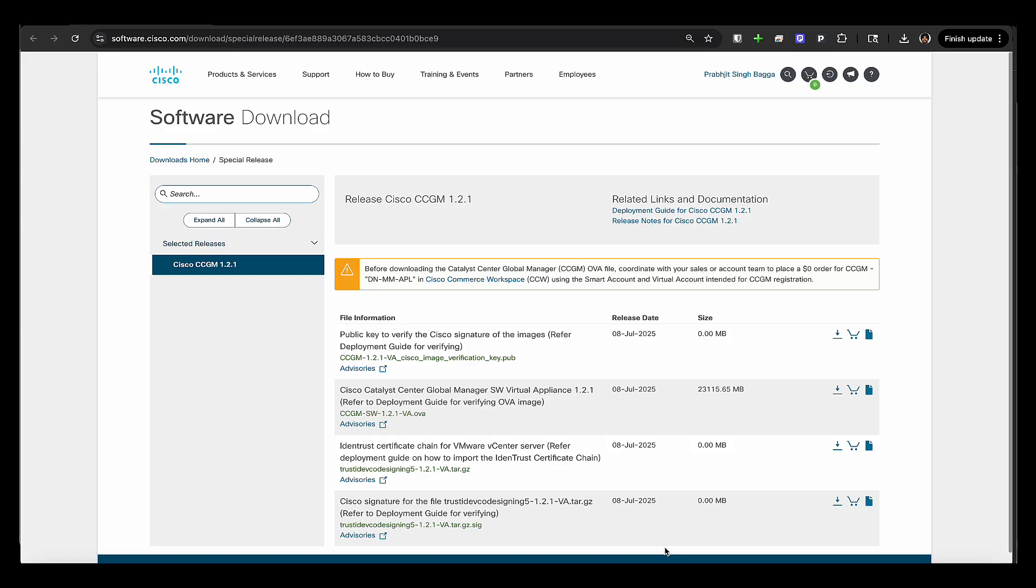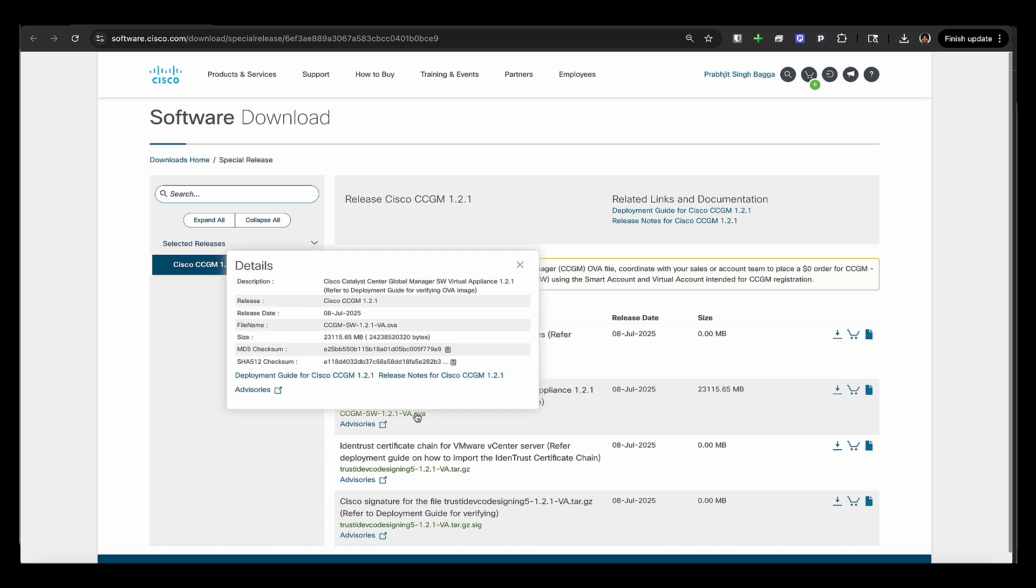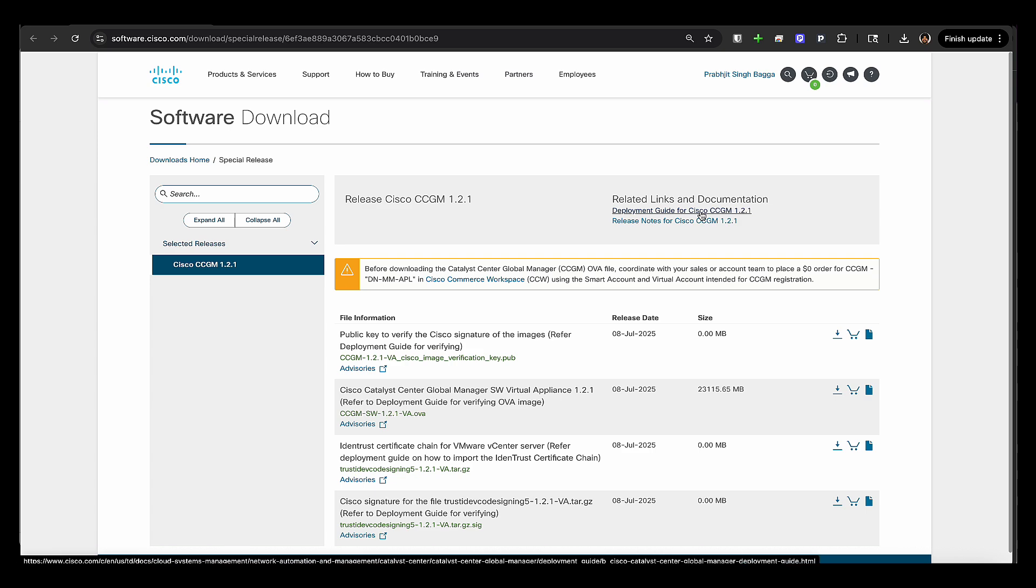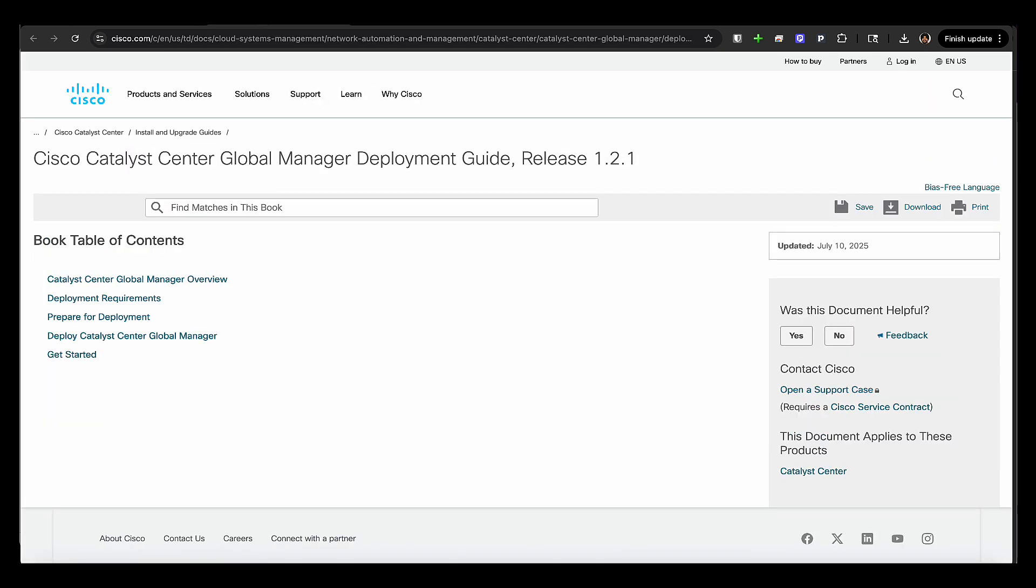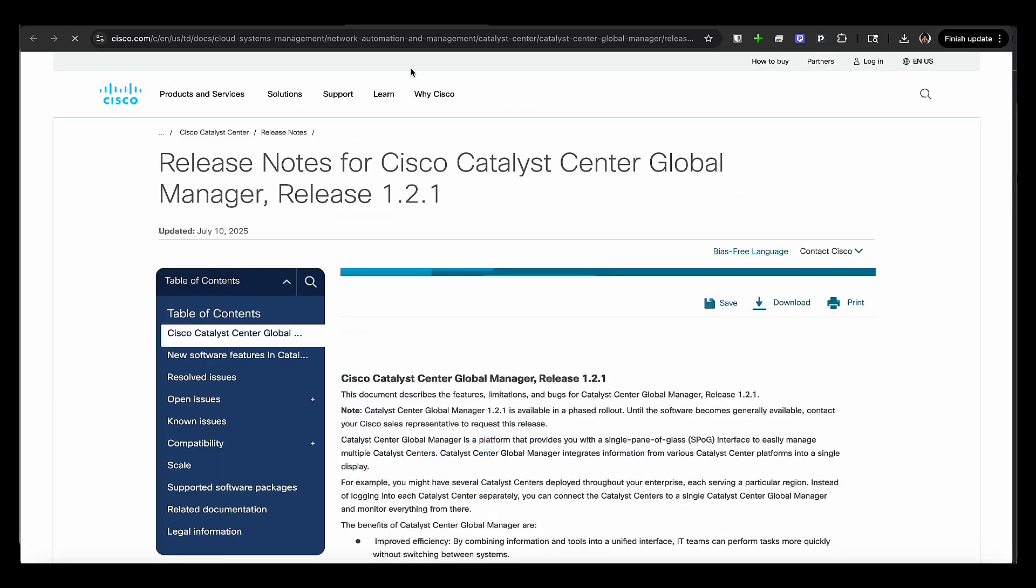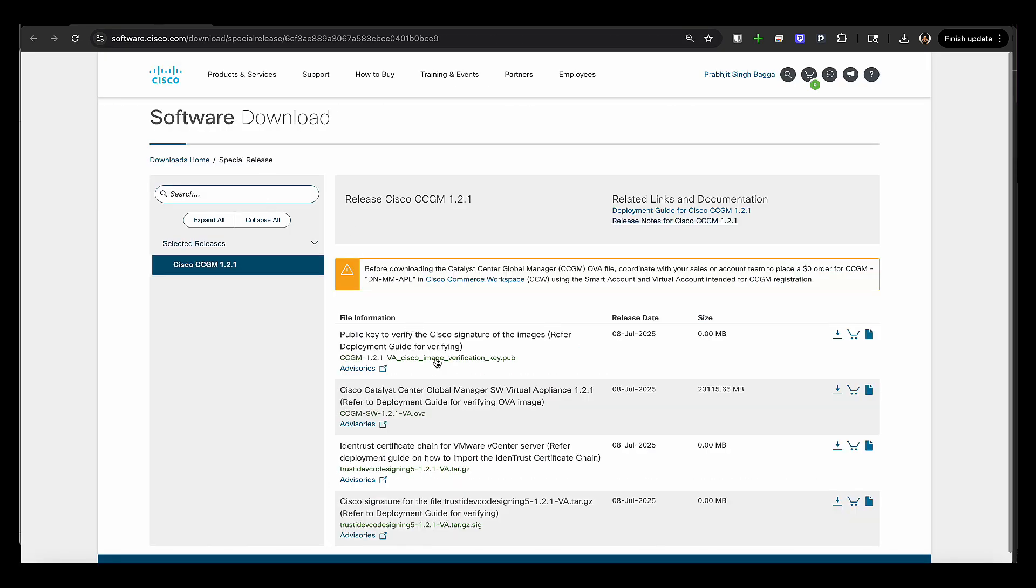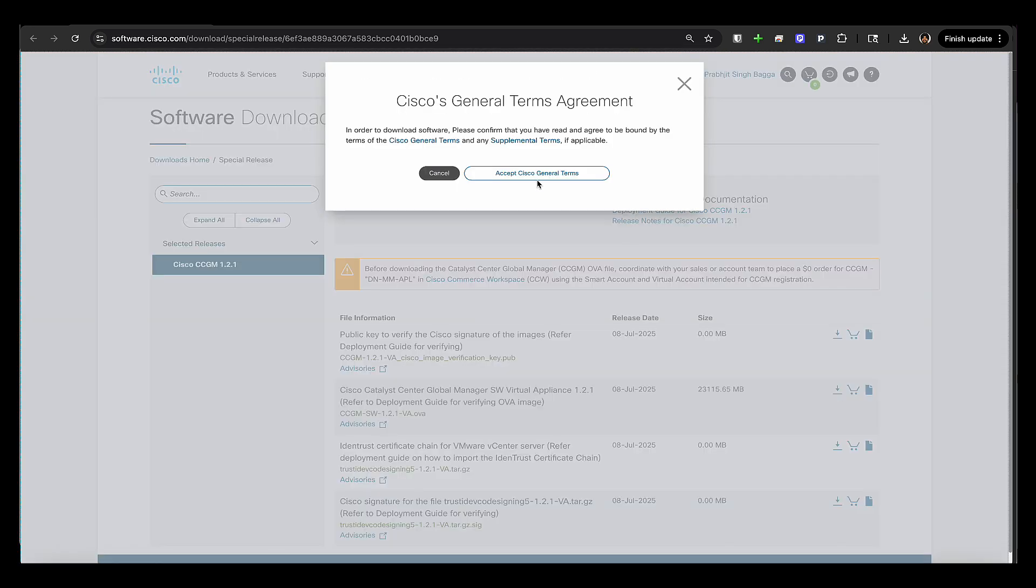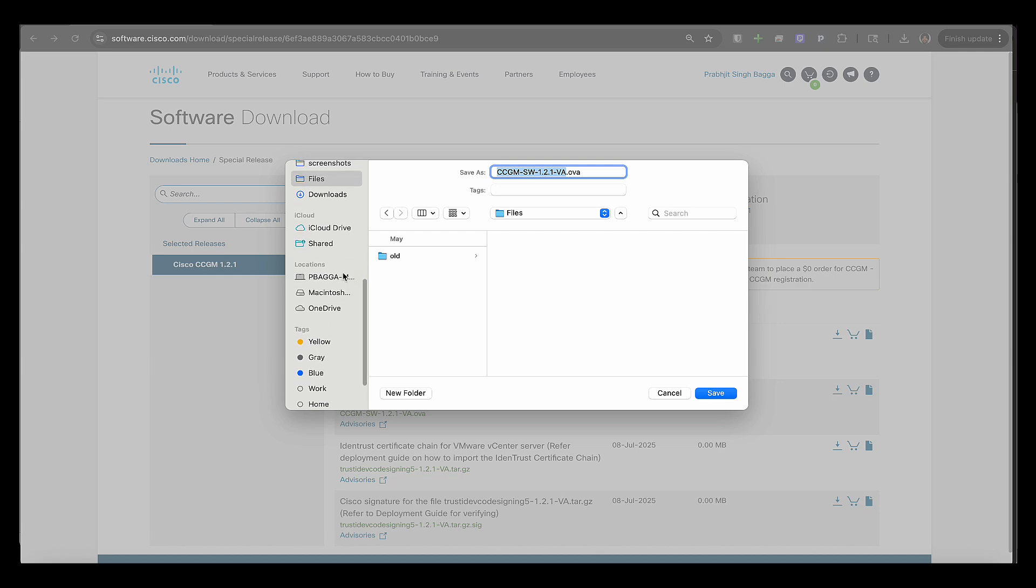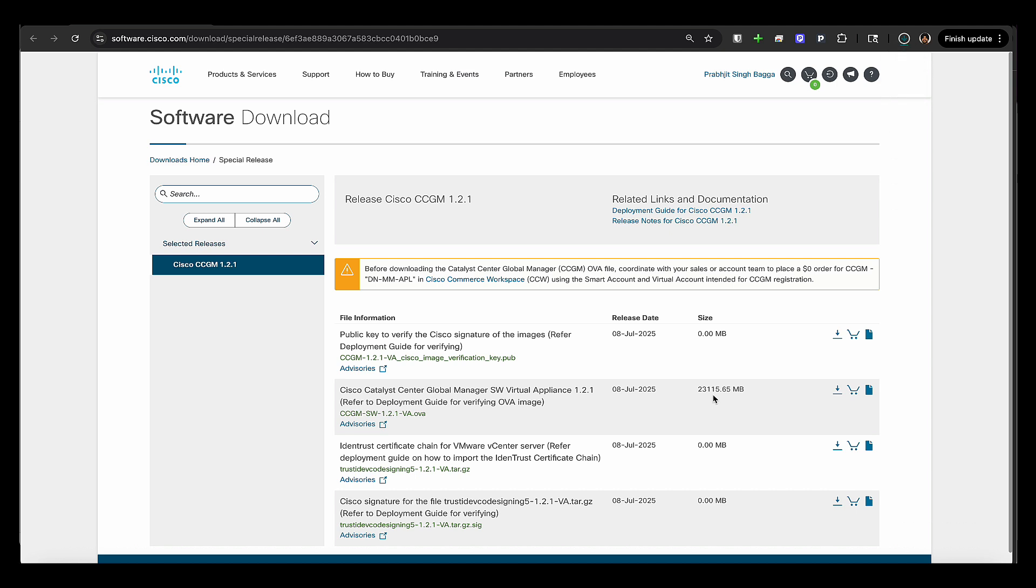So first you will go to software.cisco.com to the CCGM download page. And there you will see the CCGM OVA file to load onto VMware vCenter. We've also put a banner that you should first place that zero dollar order on CCW so that the CRS profile is created. Now we've also included the deployment guide and release notes links in case you wanted to follow along and perform all the steps. Now what I'm going to do here is I'm going to download the CCGM OVA file. This will take some time depending on your network connectivity and speed. So I'm going to store this locally on my computer. And then I'm going to log on to my VMware vCenter ESXi 7 or higher, where I'll be able to start deploying my OVA file.